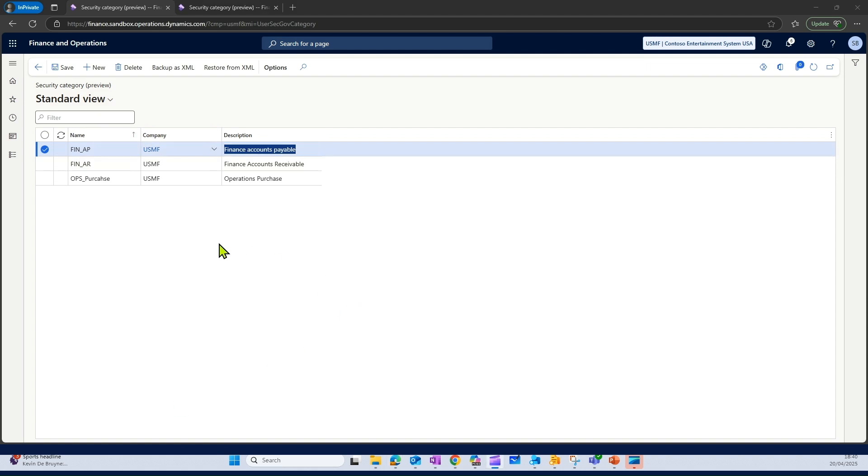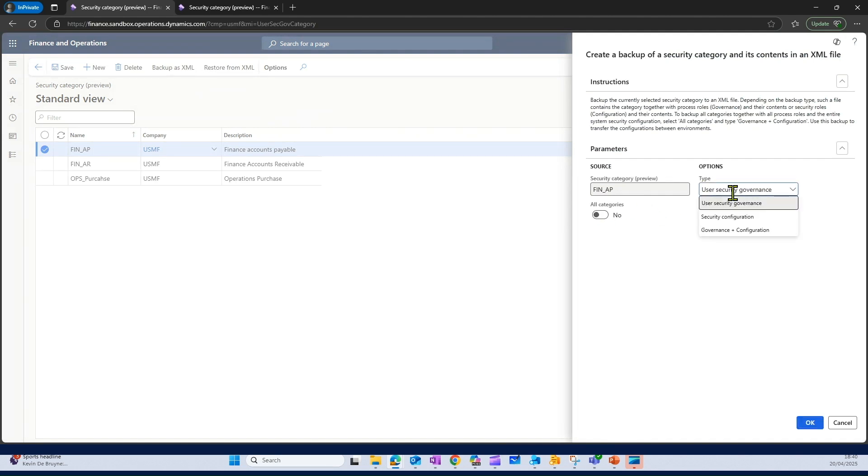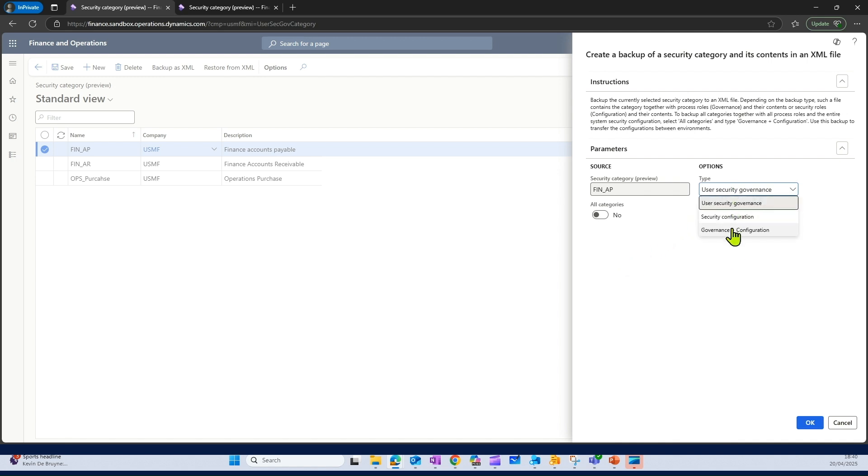I can export these categories by clicking on backup as XML. And then I can export one security category, or I can export all the categories in one go. I can select the type: user security governance, security configuration, or export both together. If I select both here today and all the categories and export, this is going to export an XML file.